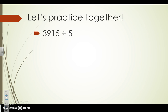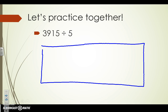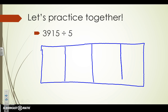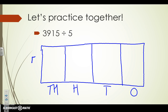Let's try one more together before you start your own. We know we need to start by drawing an array model. We need to split up those place values and label them thousands, hundreds, tens, and ones. Remember that our divisor needs to go on the left side. We have a number in the thousands place, so we're going to bring down our dividend of 3,915.